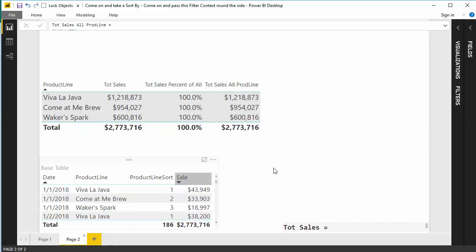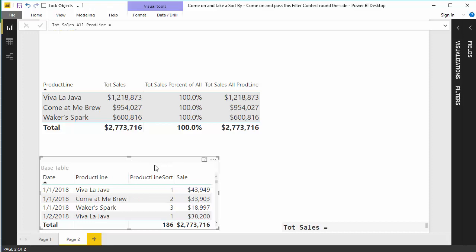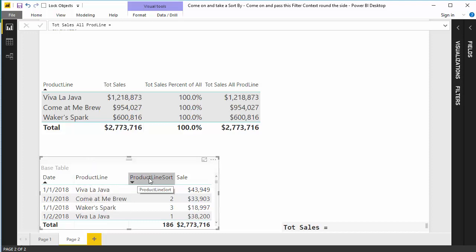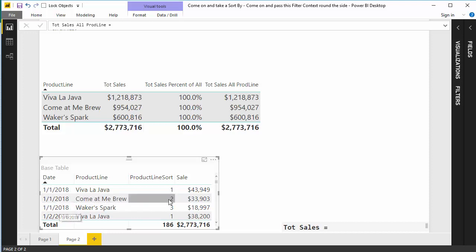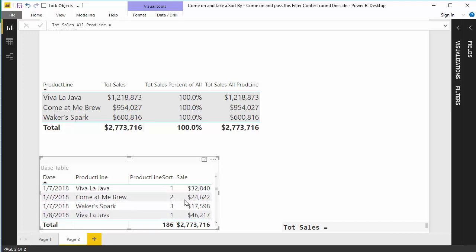We're going to pop over here to page 2. So this is a really simple data model. We have exactly one table that's got all of our different product lines. We only have three of them. It's got this product sort column because we want to see them in a certain order. We want to see Viva La Java first, then Come At Me Brew, then Waker Spark.